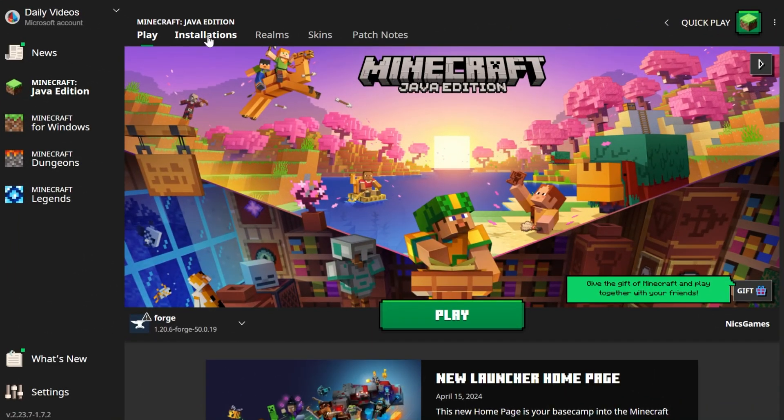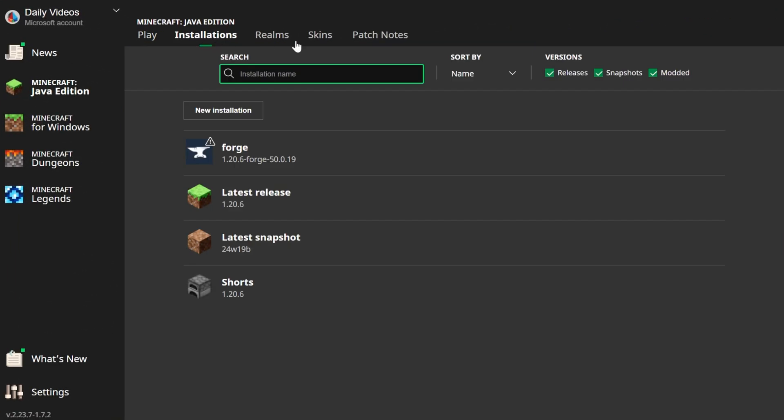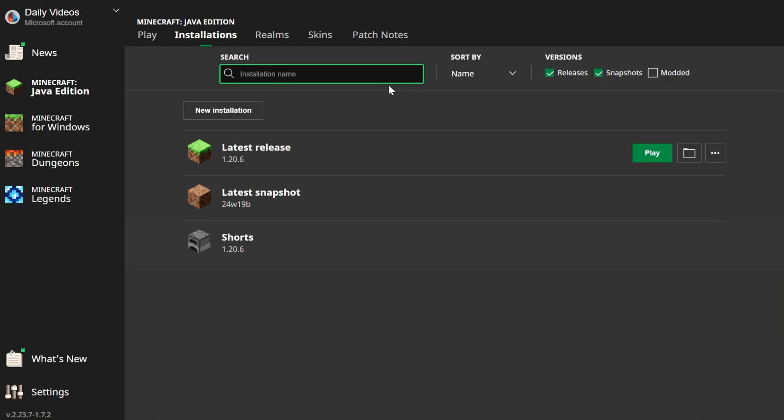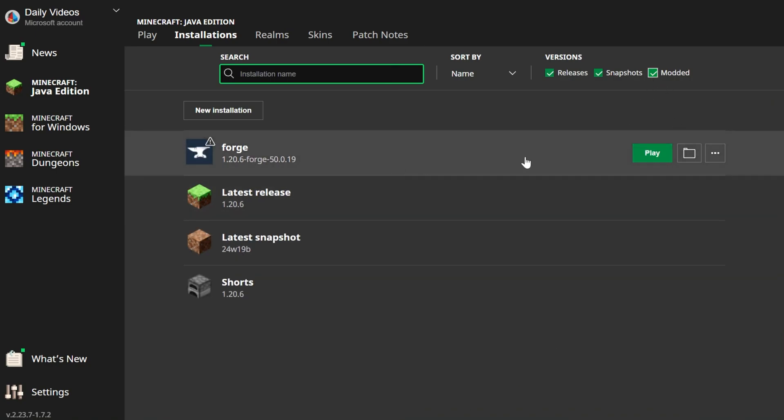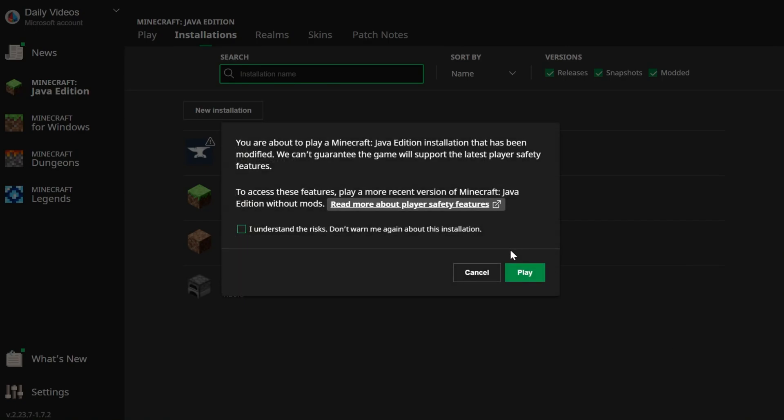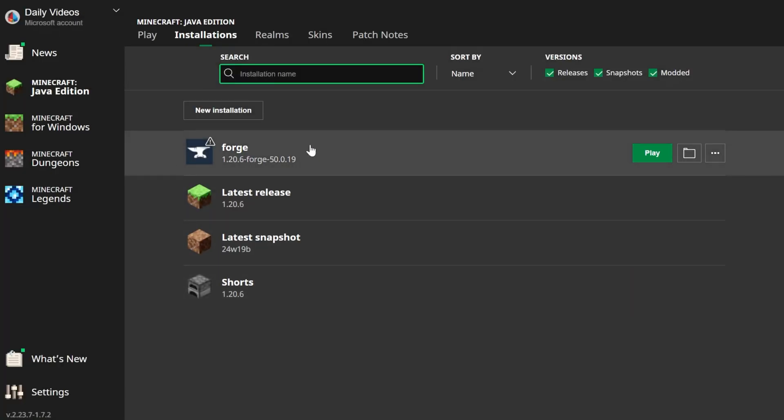In the Minecraft launcher, we want to go to Installations up here at the top. You want to make sure modded is checked. As you can see, if modded is not checked Forge isn't there, but if modded is checked you'll have Forge here. If you do, go ahead and click play, click play again.